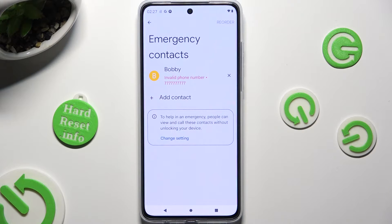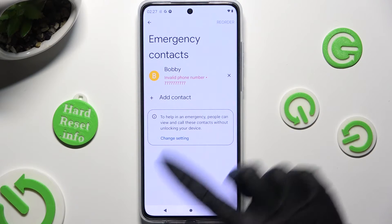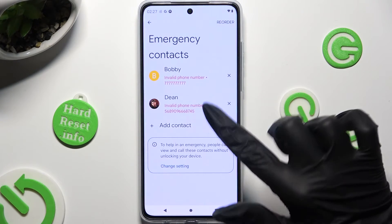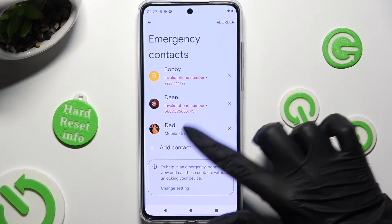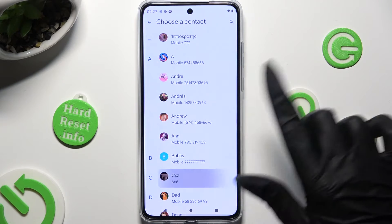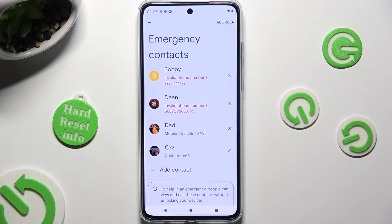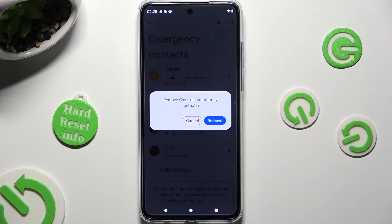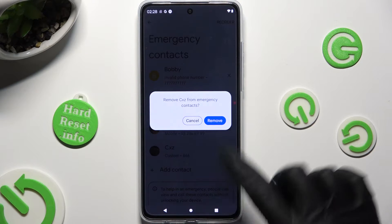You can do exactly the same for all the other contacts you need. In order to remove one of them, click on the X next to the one that you wish to get rid of, and confirm your choice in the pop-up.